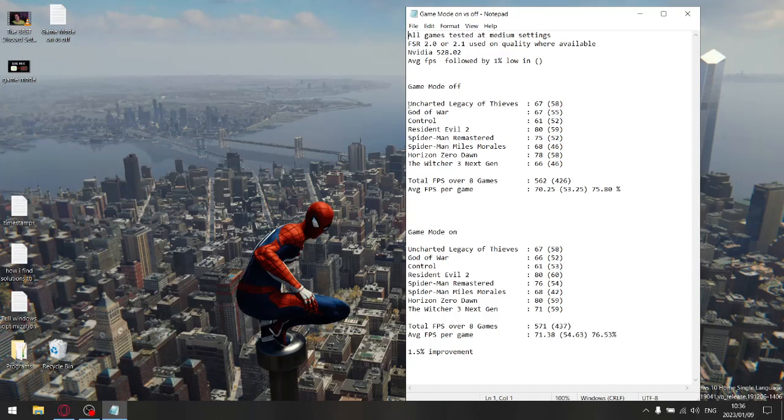Just quickly, this is weird, but the one game that actually did better with game mode off was God of War. As you can see, my average FPS for my benchmark was 67, and then for game mode on was 66.